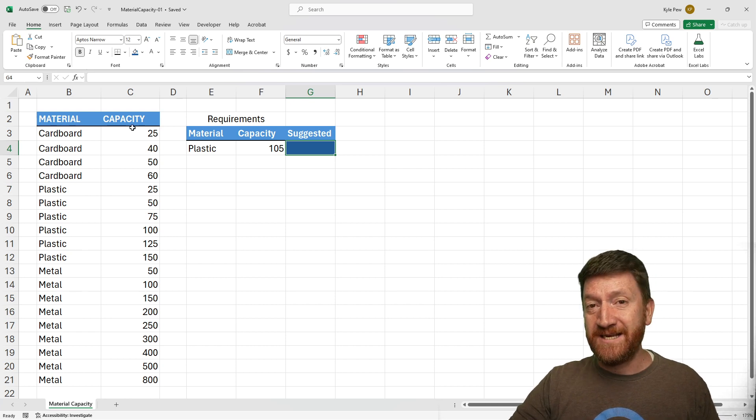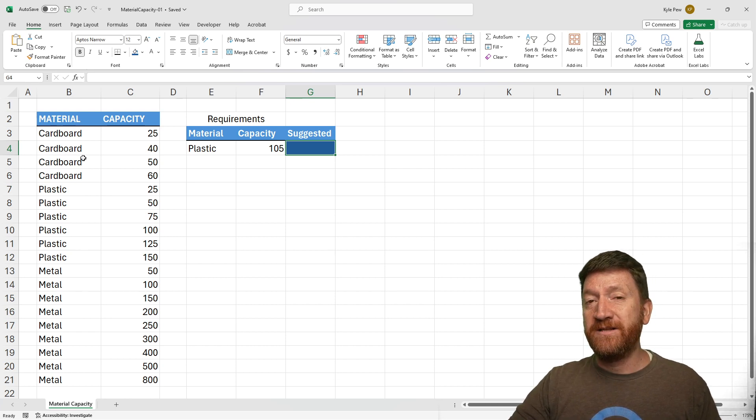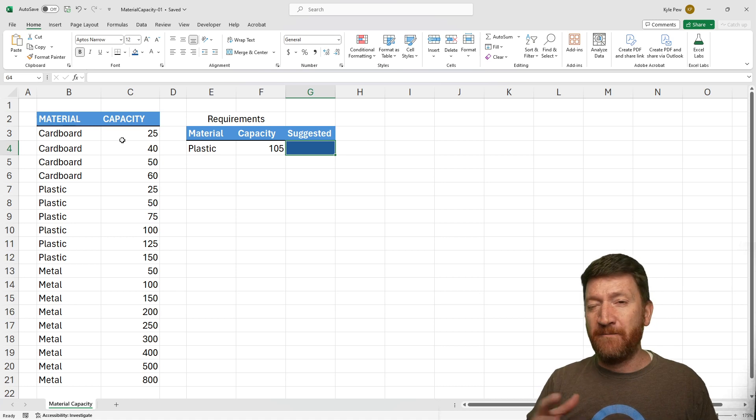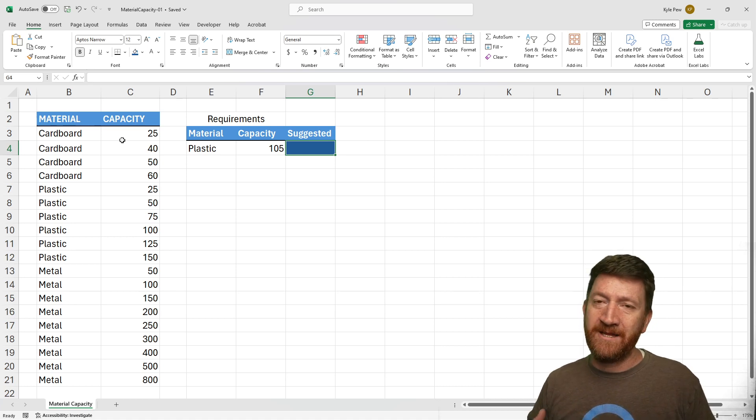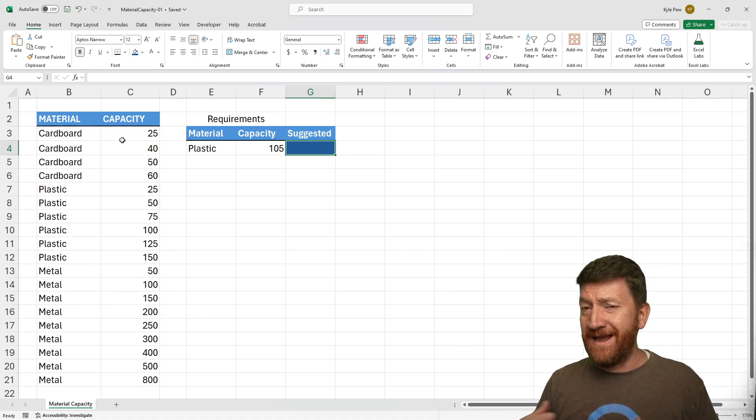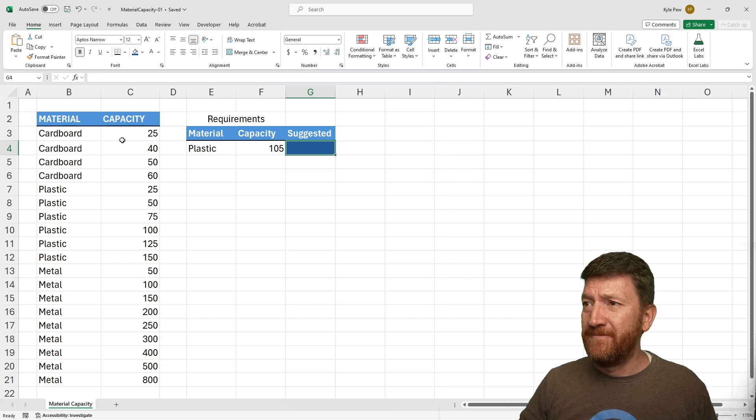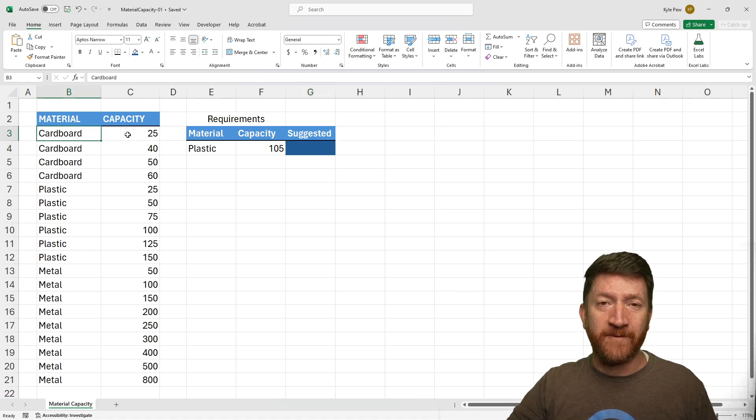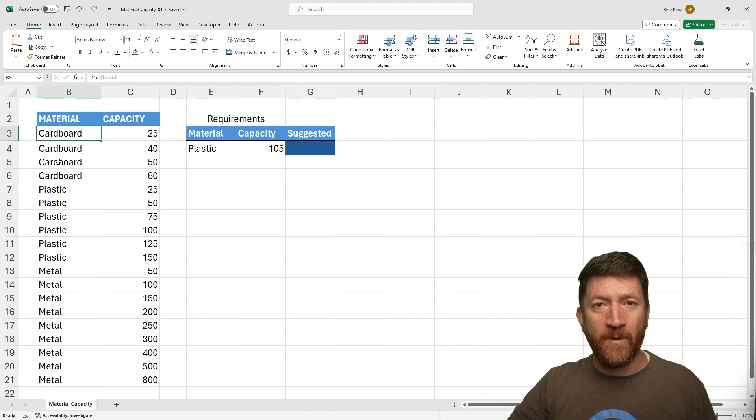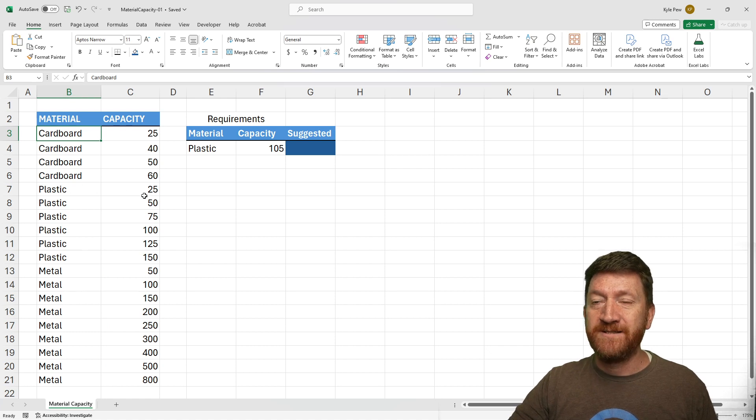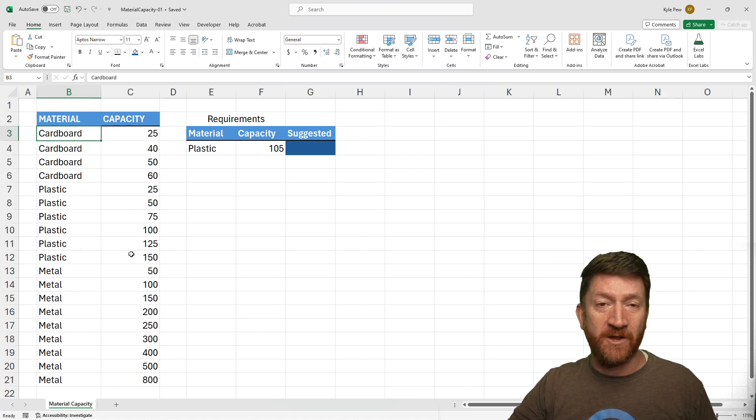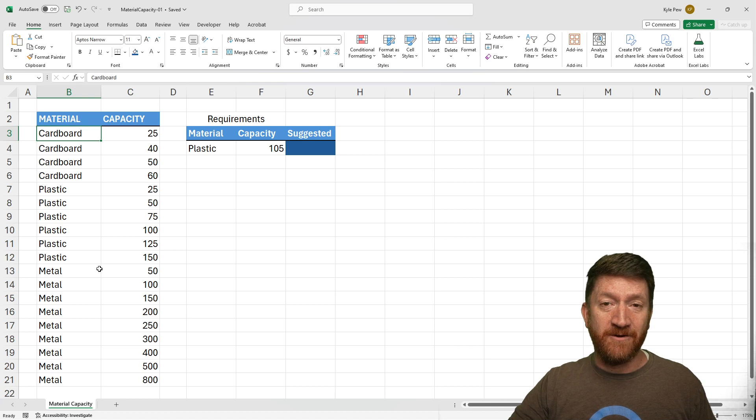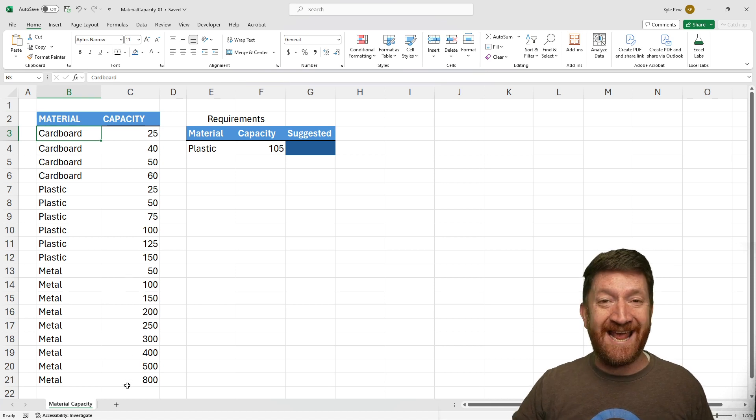I've got a capacity column here where each of the different materials have a different capacity rating. Maybe these are pounds or ounces or whatever it might be. We can see cardboard has got one for 25, got one for 40, and so on. Plastics starts at 25 and continues all the way up to 150. Then metal starts at 50 all the way up to 800.